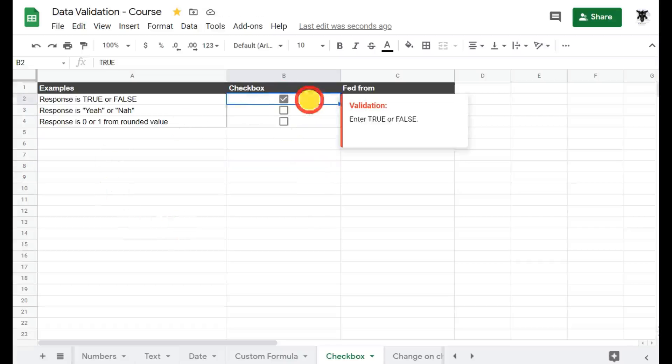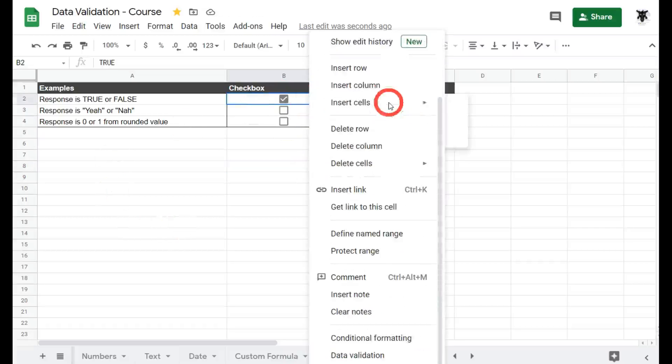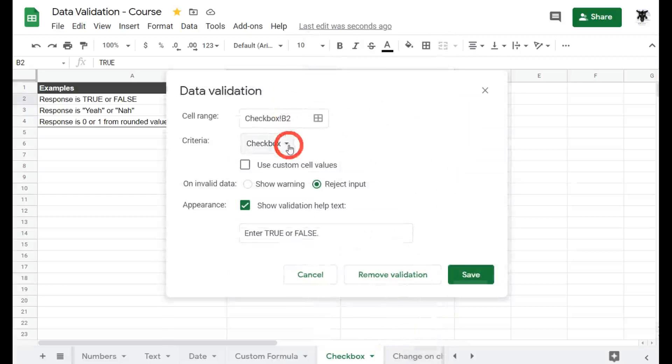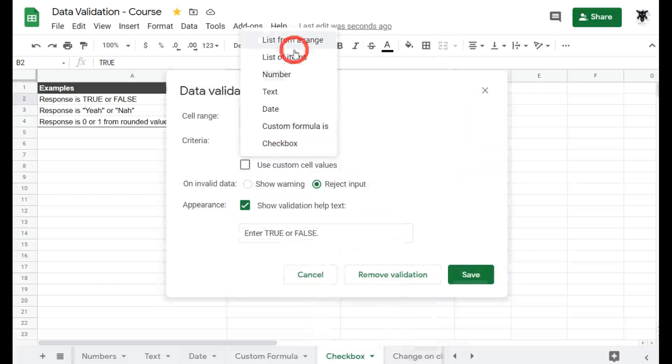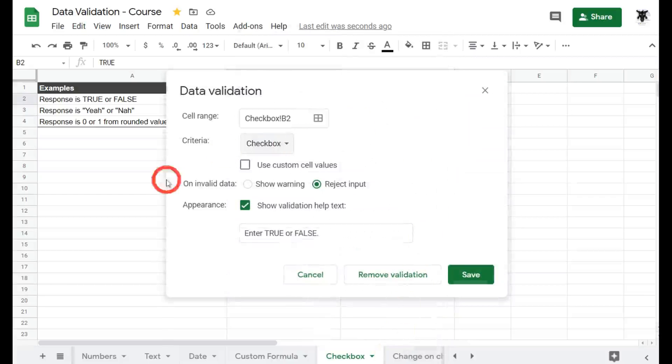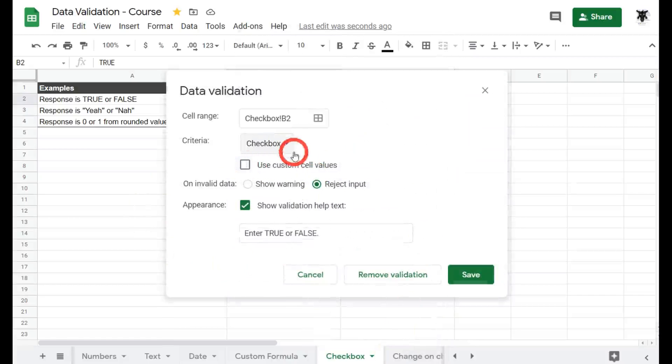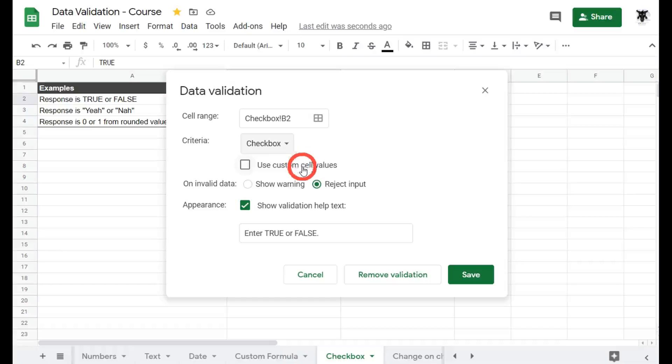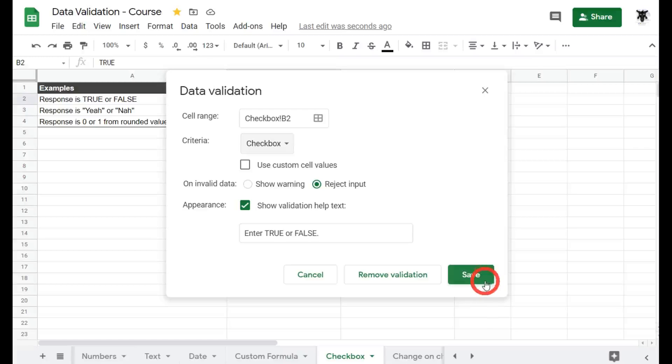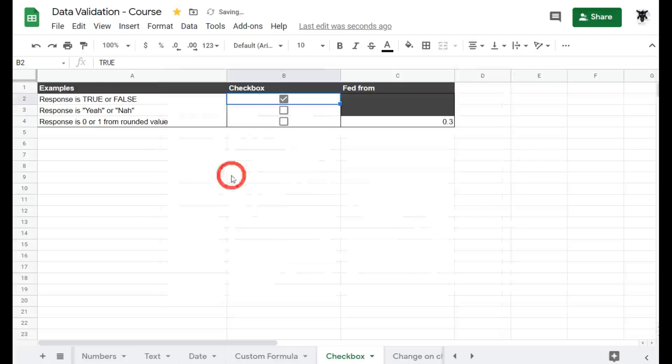So let's see how that works. Let's right click and scroll down to data validation and we can see here our criteria we've selected checkbox. And we can use custom cell values or not. In our case if we want just a true value and a false value we are not going to check that box. We will reject the input, show validation help text and we will save.